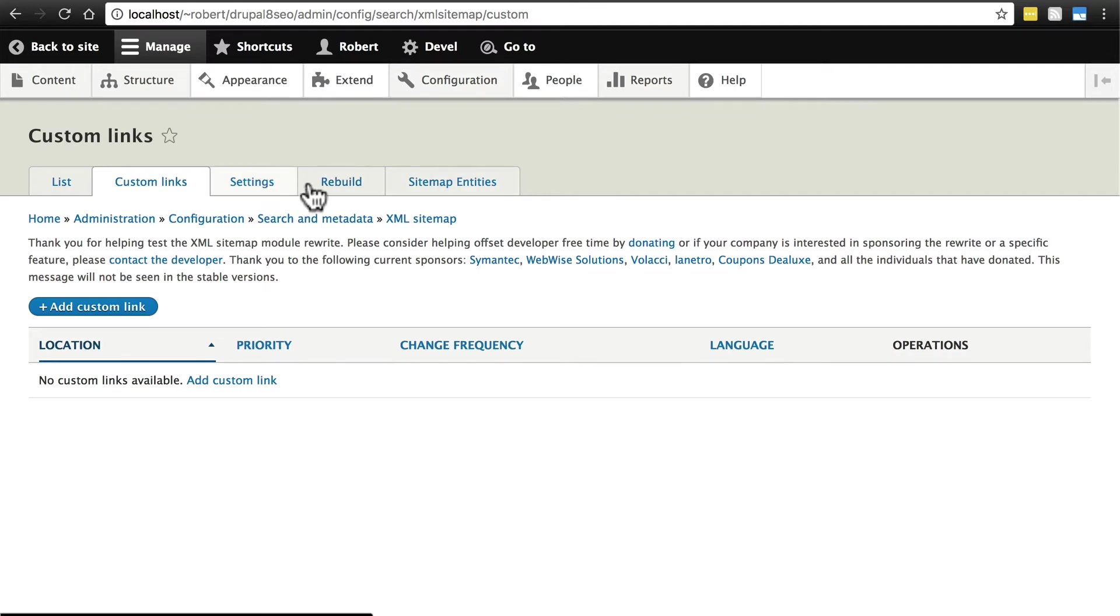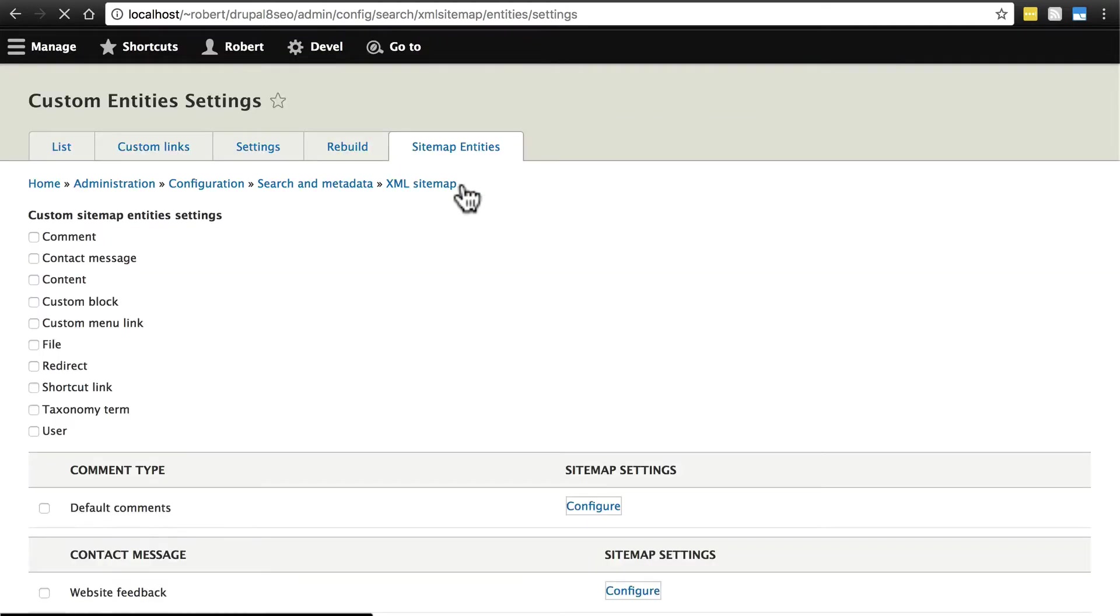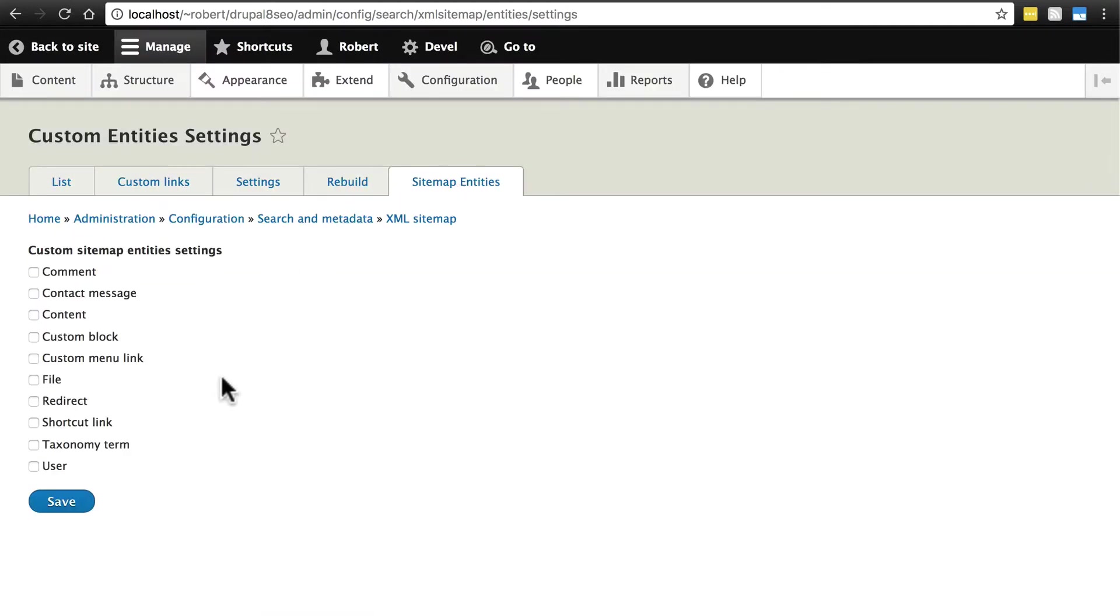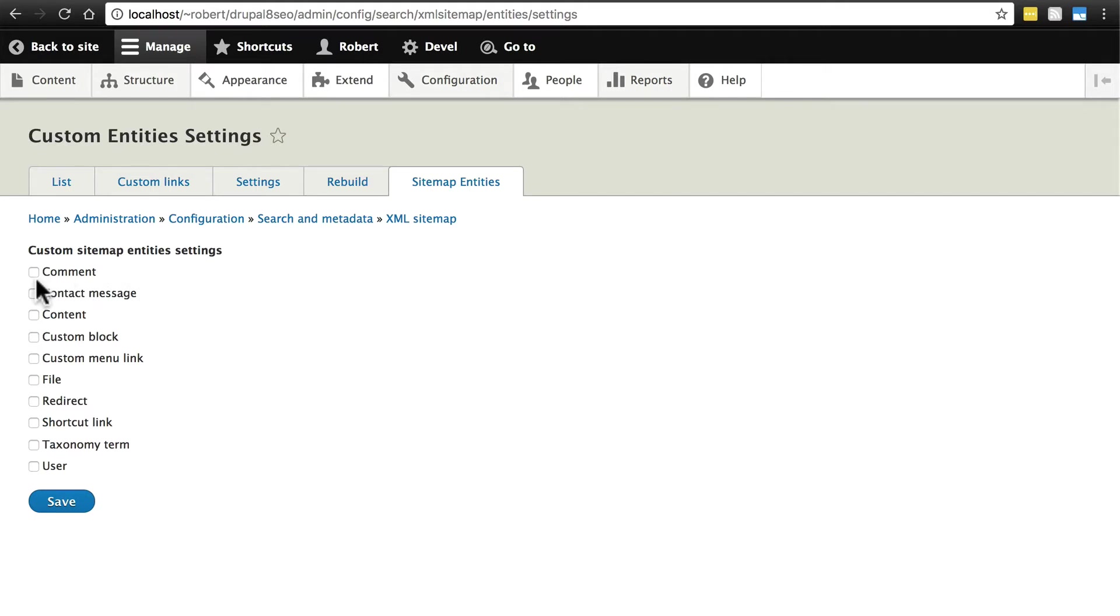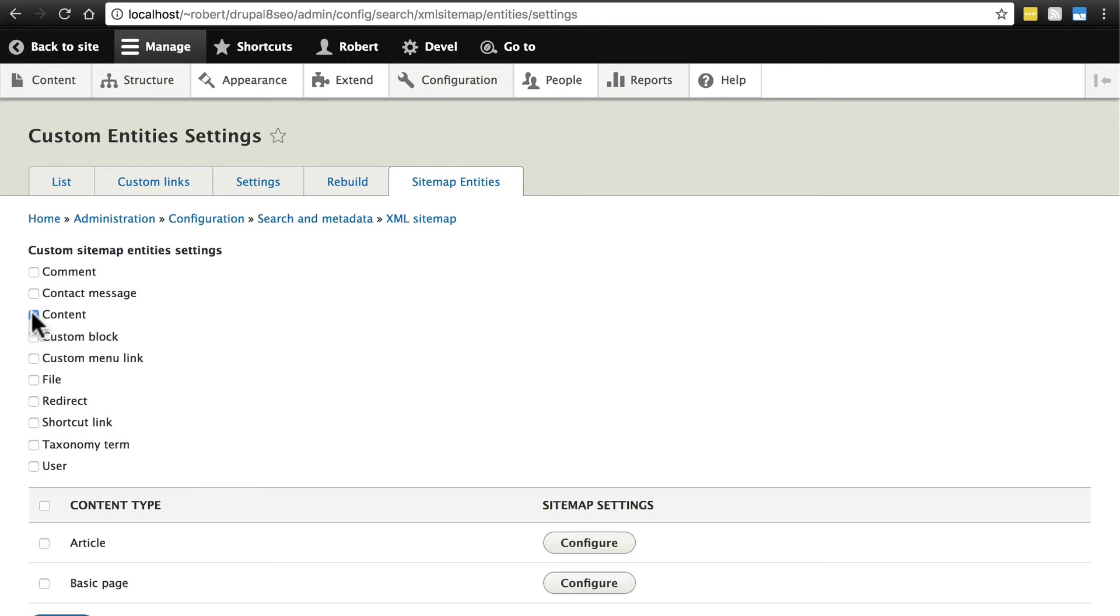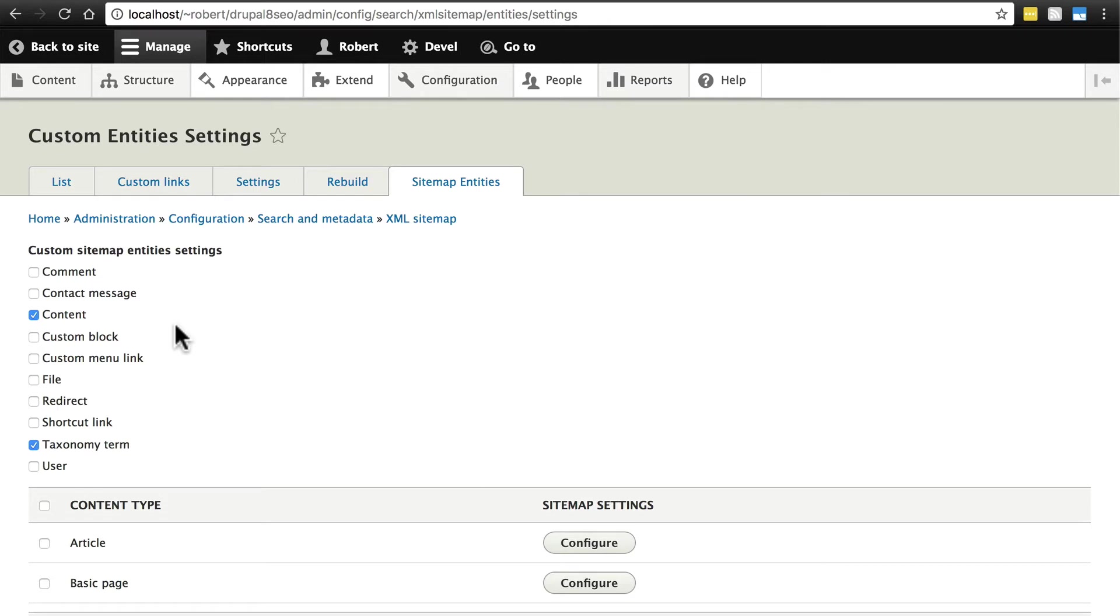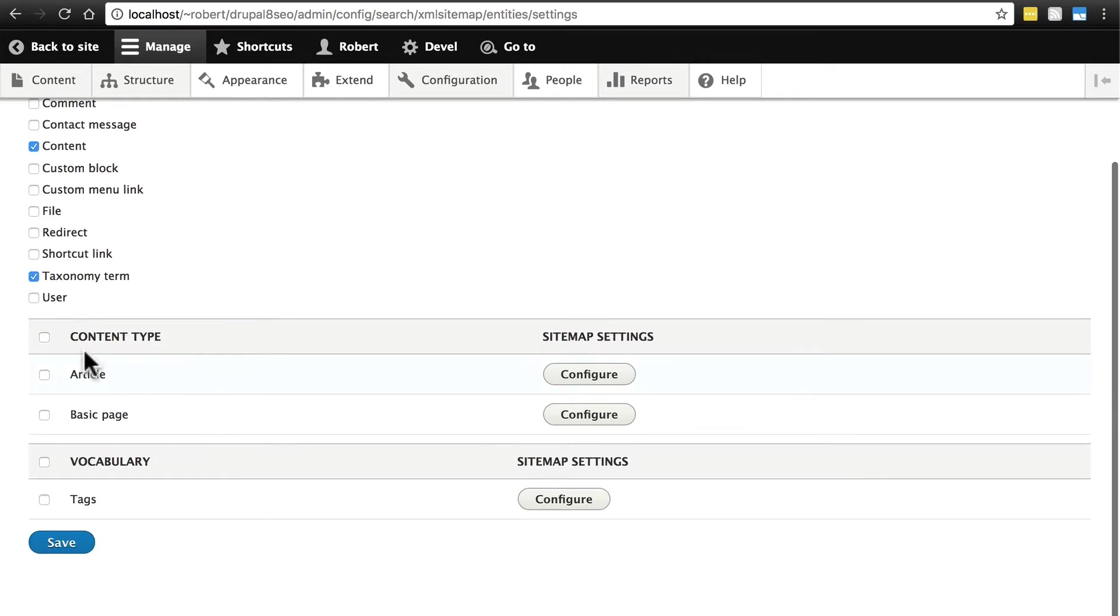Let's skip settings for a second and go over to sitemap entities. This is where we're going to choose the things that we want included in our sitemap. Basically in your sitemap, you want included everything that you want search engines to easily be able to find. We might not care about comments in that case, or some specific things like files or custom blocks. I'm going to go with content and taxonomy terms.